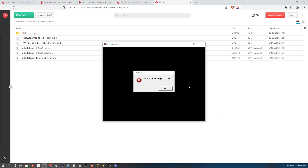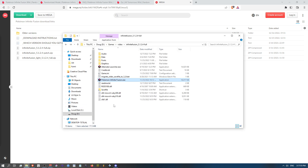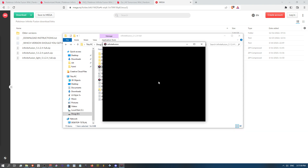If you're getting this error while trying to run Pokemon Infinite Fusion, all you have to do is use the alternate launcher and the game will run just fine.